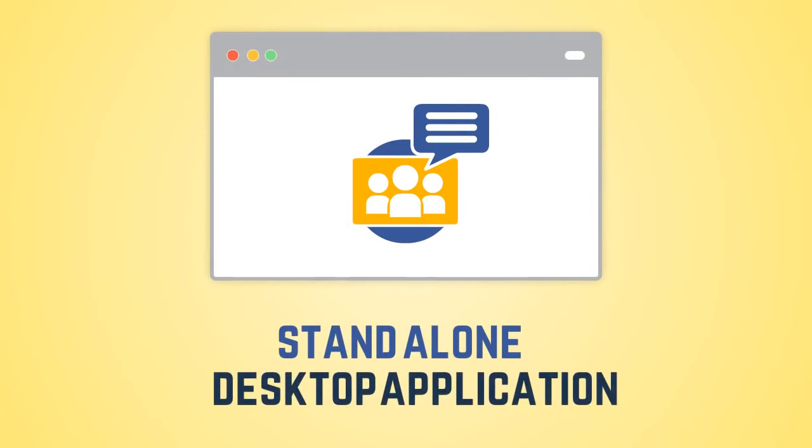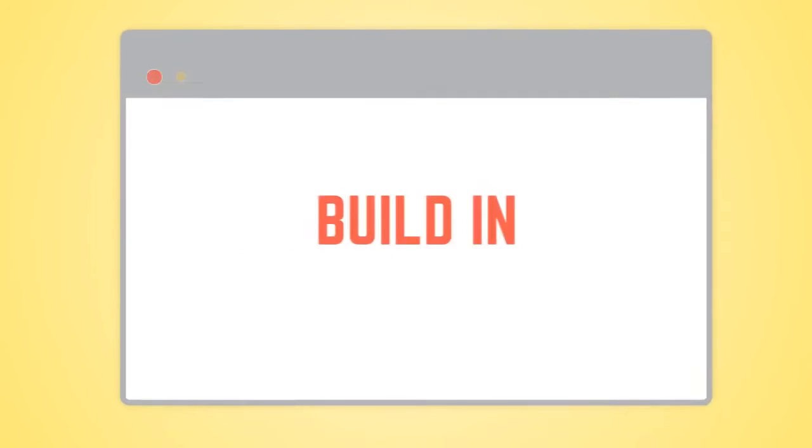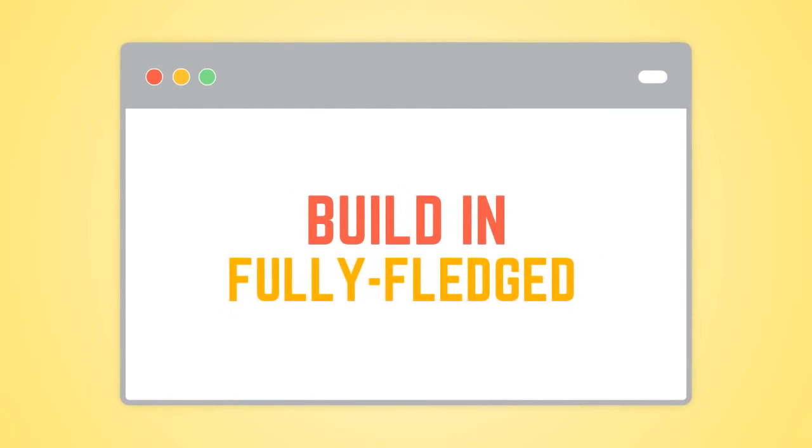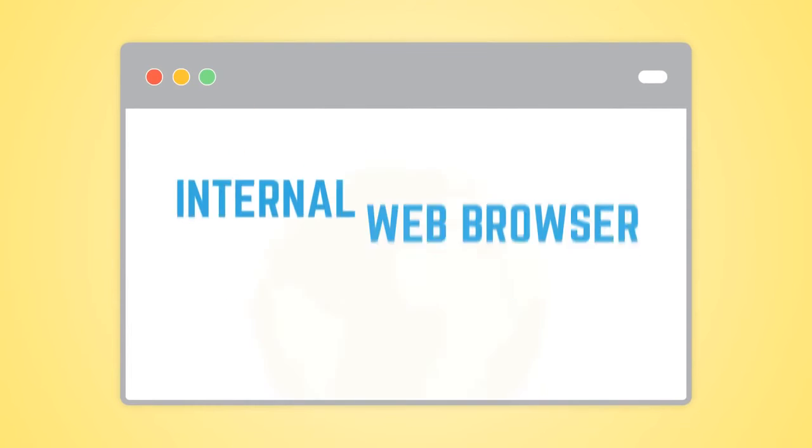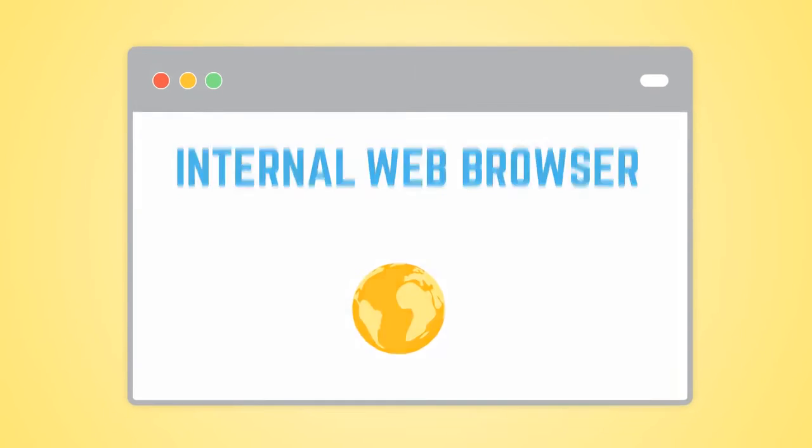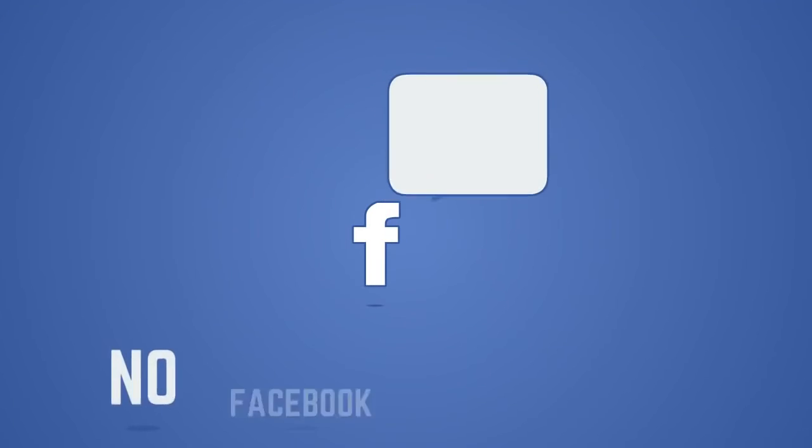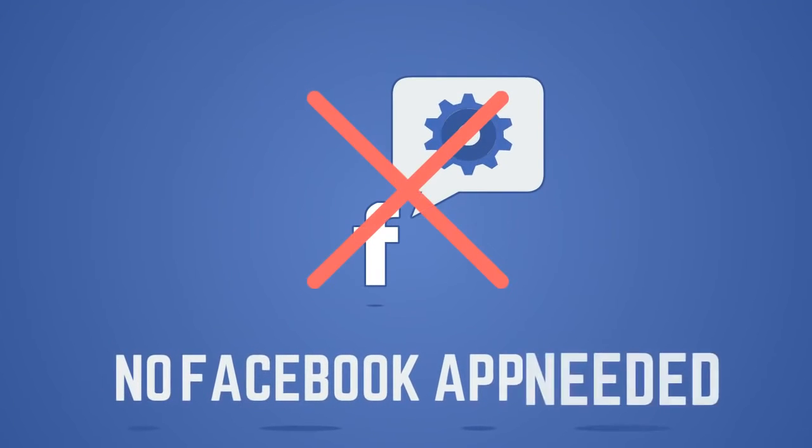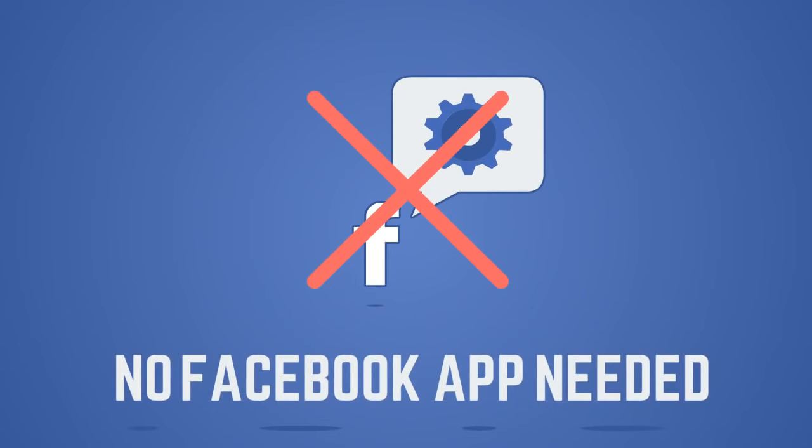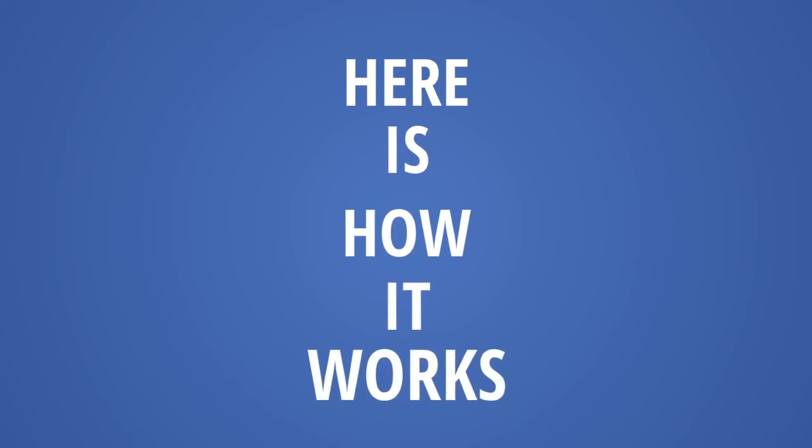Group Marketer is a standalone desktop application with a built-in, fully-fledged internal web browser. This also means that there's no Facebook app needed for the software to work. Here's how it works.